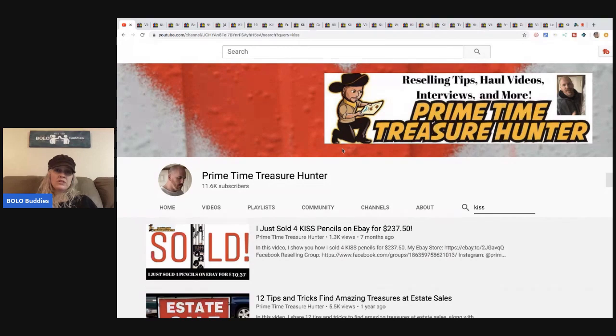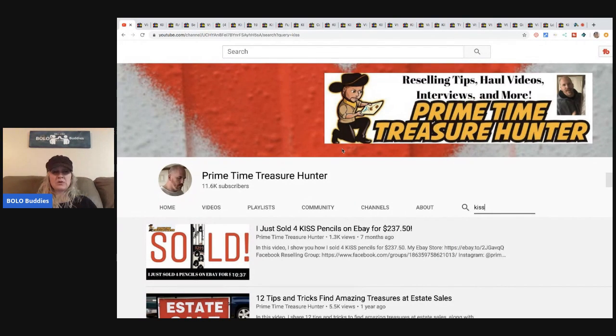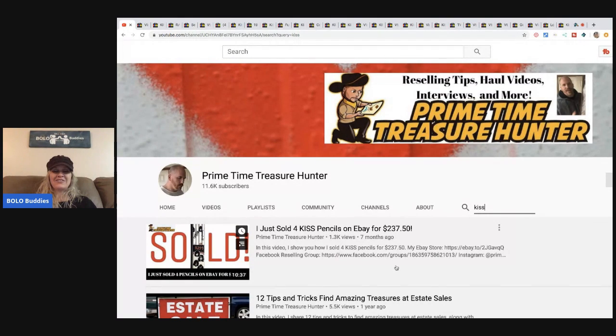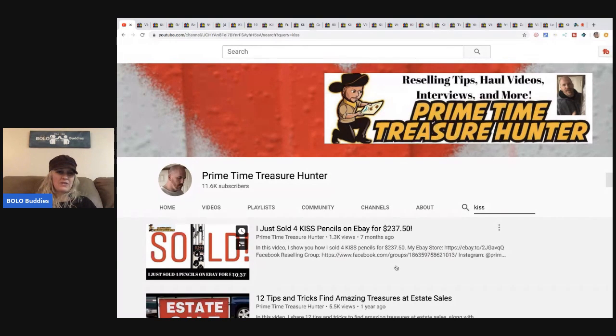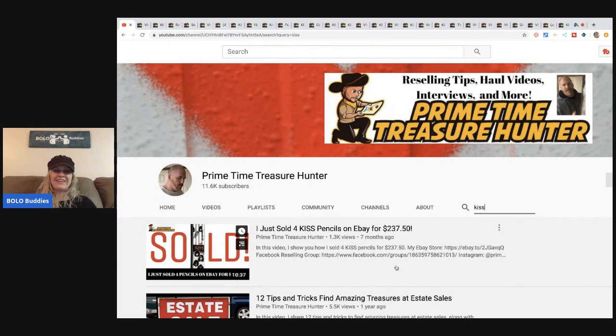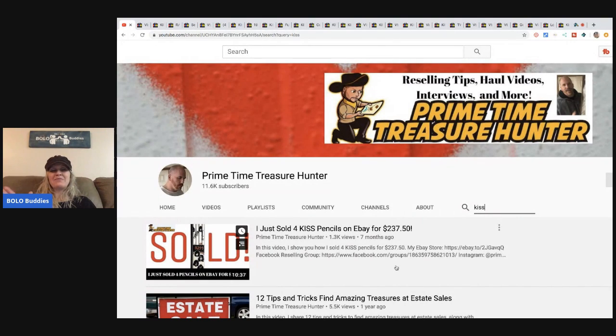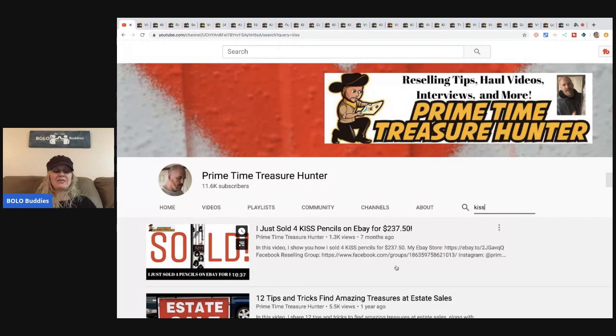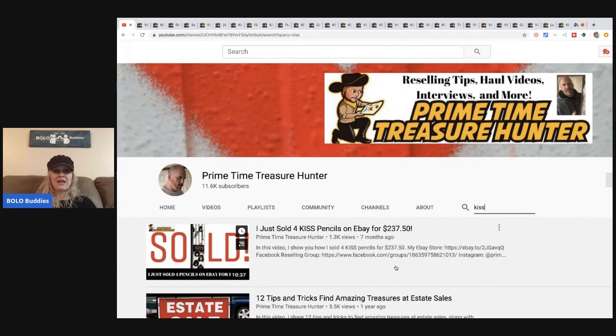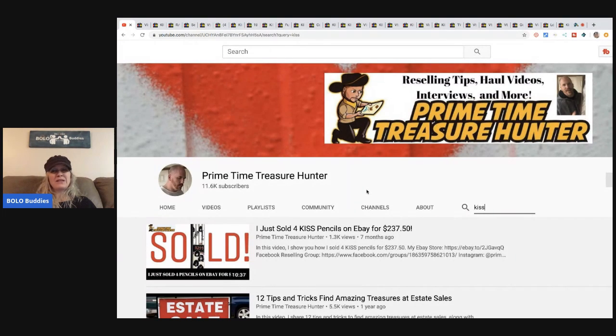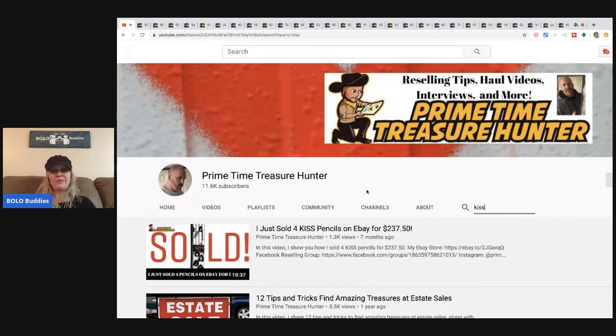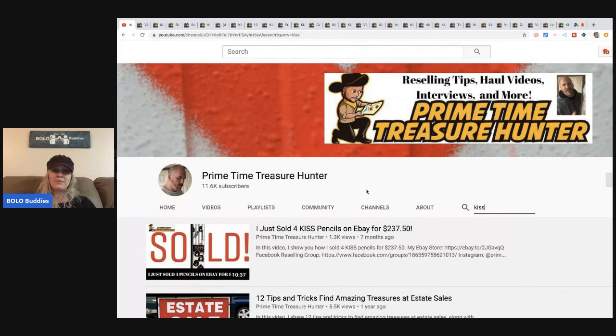Definitely go check him out and I will link in the description a link to his YouTube channel, or you can just put PrimeTime Treasure Hunter into YouTube. I would put KISS in the search bar because there's kind of a fun story behind these pencils. He's been kind of like a mentor to me. I message him here and there for questions about YouTube and he's been fantastic. I'm going to call him a friend because he's a great person and he's really helped me out. So go subscribe to him, tell him BOLO Buddies sent ya.